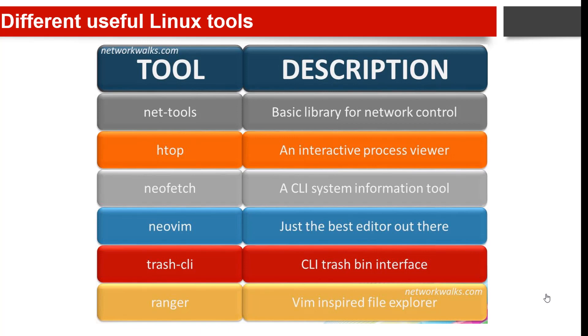The last is ranger, a vim-inspired file explorer. It is a free and open source file manager written in Python, designed to work from the command line with key bindings inspired by the vim text editor. It has a lot of features and, working together with other utilities, can display previews for a vast range of files.